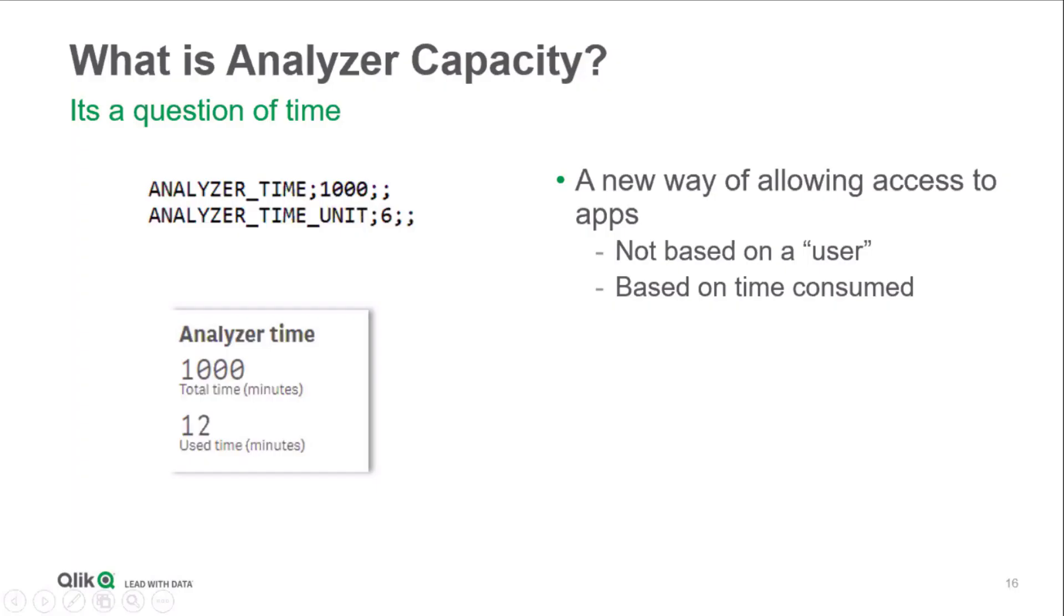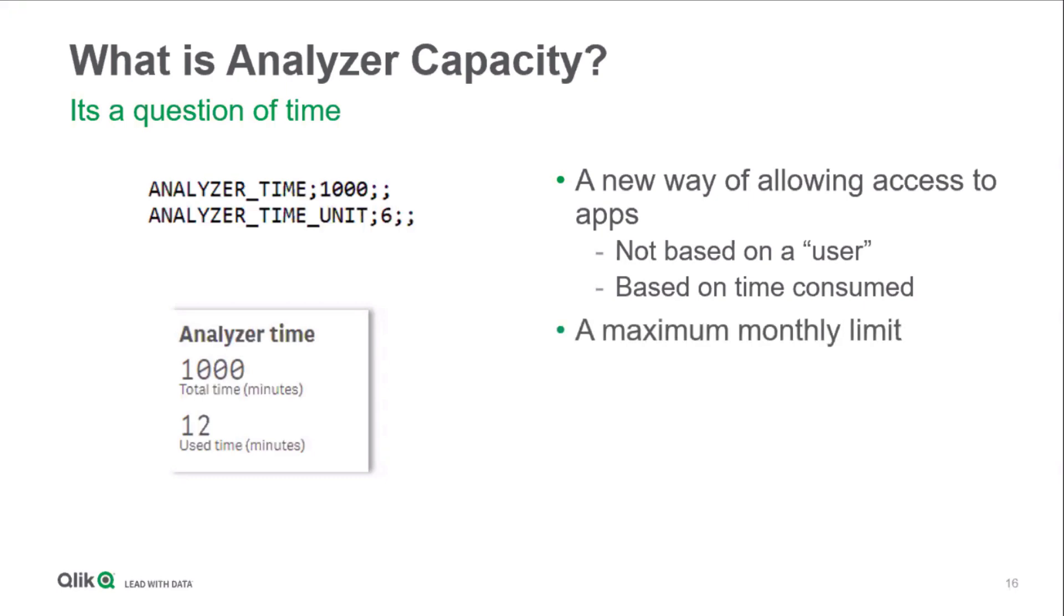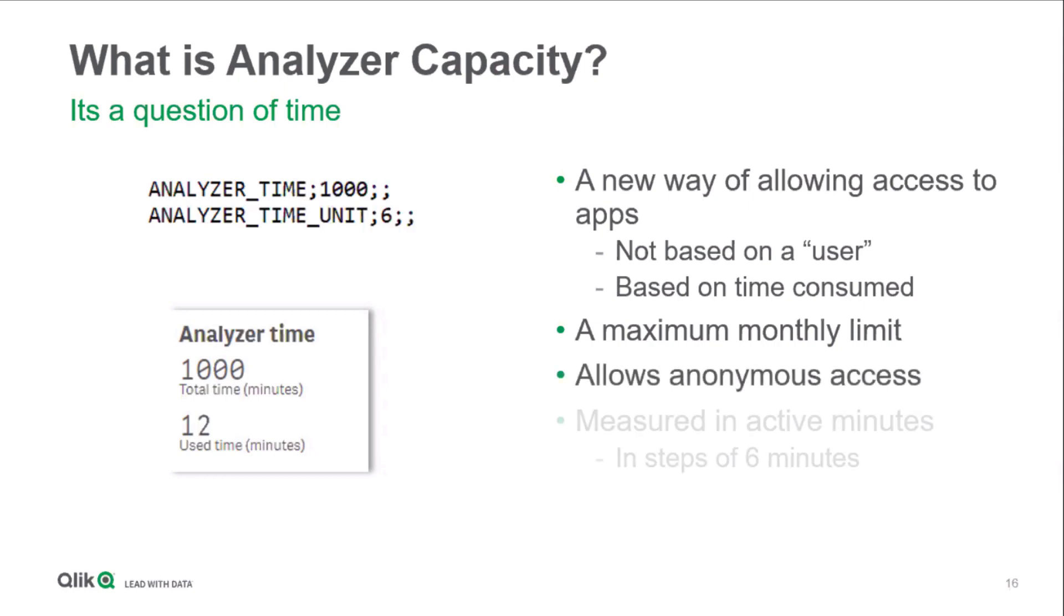Analyzer capacity is a relatively new license type which allows access to apps based on app active time. Instead of a unique and identified user, the server has a monthly limit in packs of a thousand minutes which a person or persons consume when they are actively using apps. A user can be identified or anonymous.